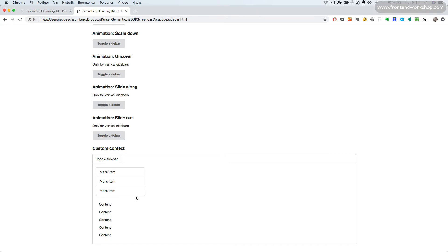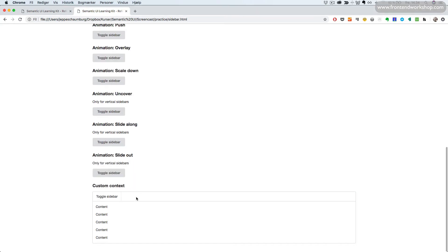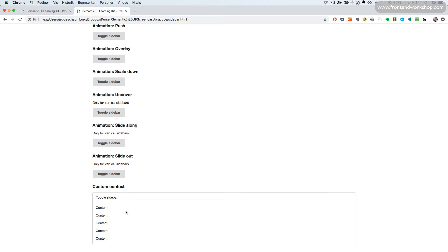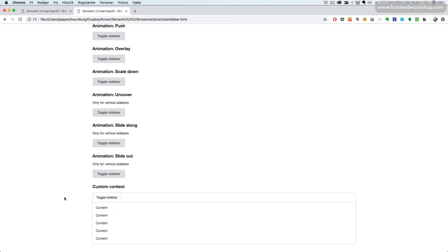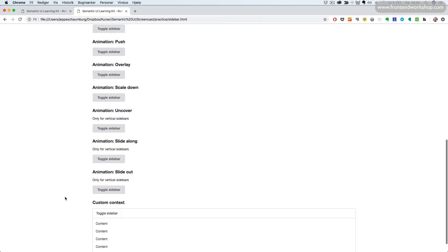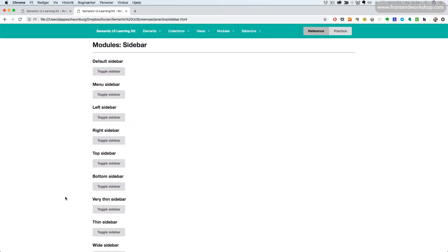Saving, going back and refreshing, we can see that the sidebar menu disappears since it hasn't been activated yet. Now we can toggle our sidebar with this link here. This is how to create a sidebar with custom context, and this was all about how to use the sidebar module.